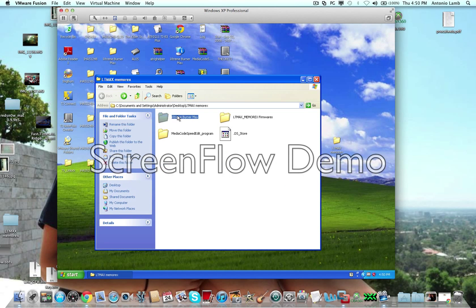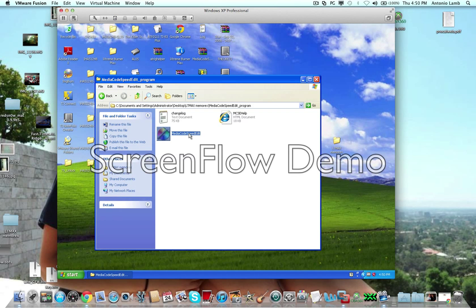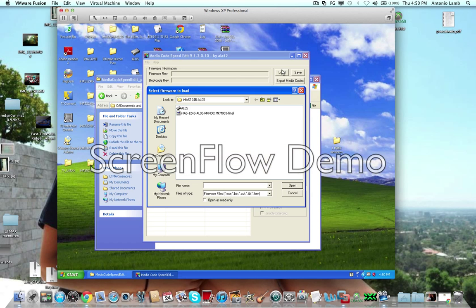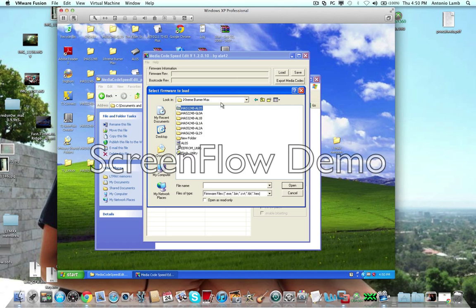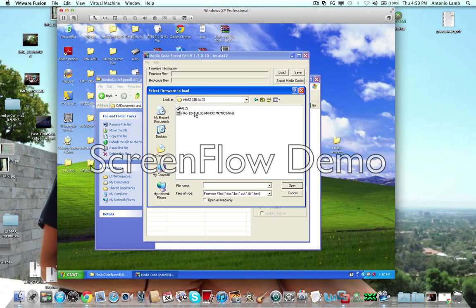And in that case, it's really not that hard. You just open up MediaCode SpeedEdit, and you're going to load up the firmware that corresponds to your drive. So, I'm using the unedited one that comes with the BurnerMax firmware, just for the sake of demonstration.